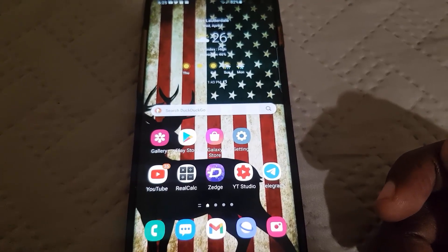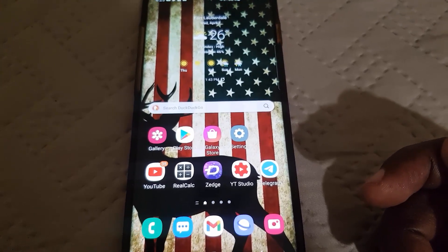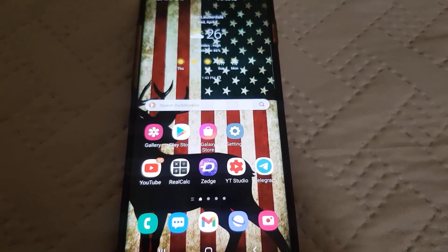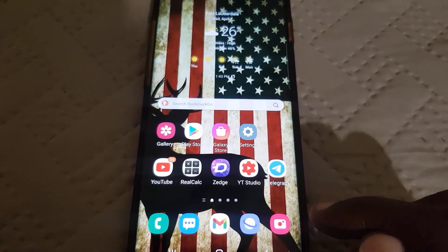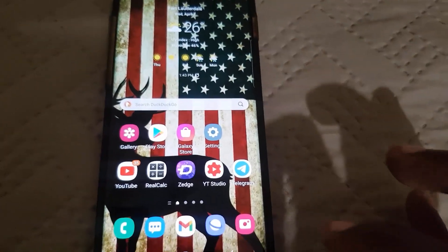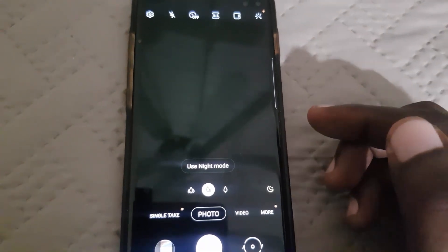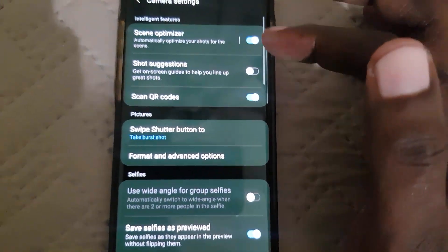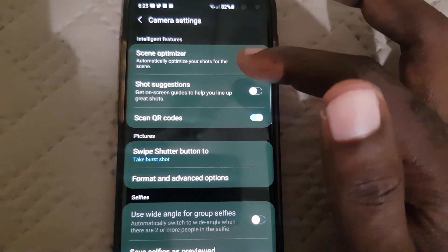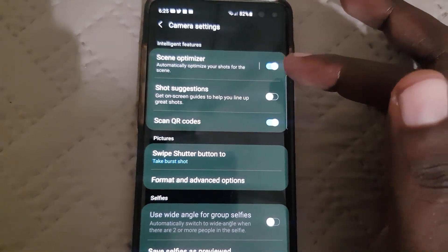Various features within your camera settings become grayed out — they cannot be selected, they cannot be changed. I'll show you how I fixed that on my device. When I went into my camera, I noticed the picture quality would change, autofocus was not working, and other key features that should be selectable were not. Going into settings, I noticed the intelligent features were all off — QR code, scene optimization — I couldn't turn these on.